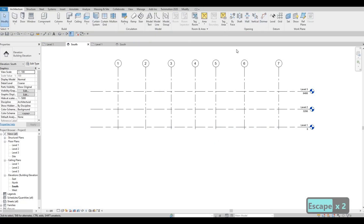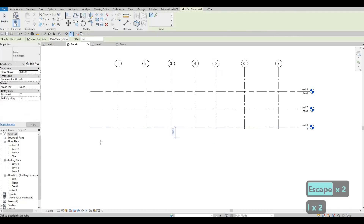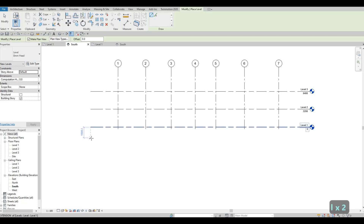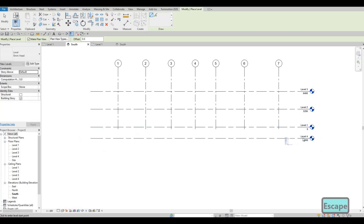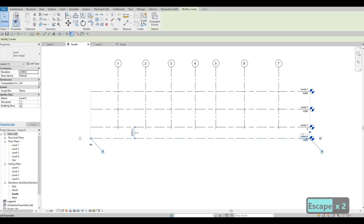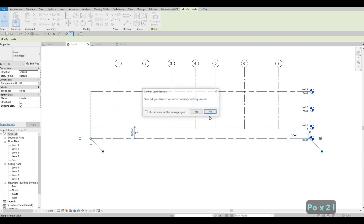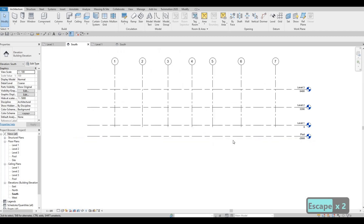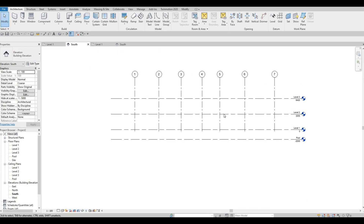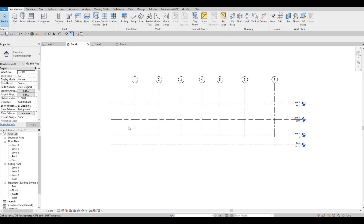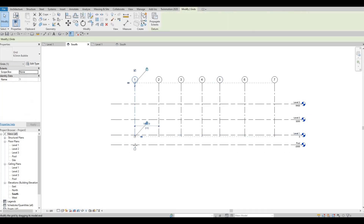We're gonna add in one more — 'LL' — around 2000 below, and change this to 'Pool'. So we're gonna add our pool below grade. Let's extend this down.